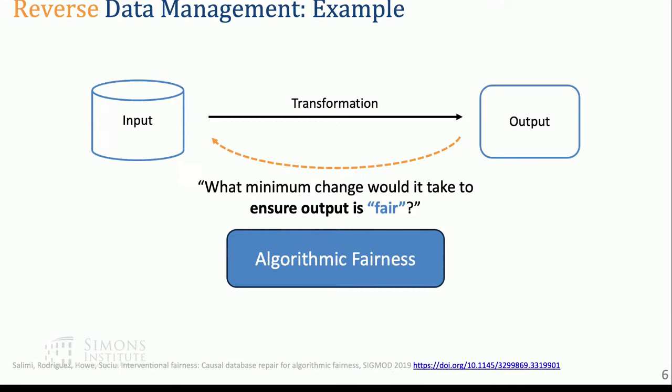Another important problem involves fairness. We get some output, and with different fairness metrics we may want some probability distributions or hard constraints satisfied. We want to check: is the output fair? And if not, how close is it to being fair? This can also be modeled in the reverse data management framework.